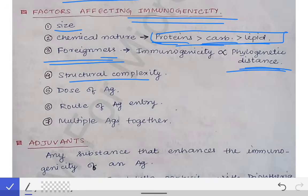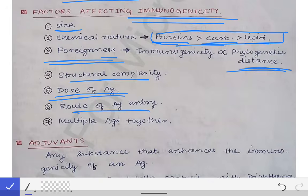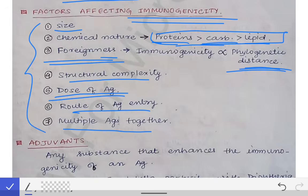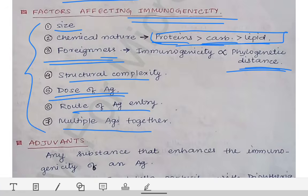Then the dose of antigen: dose also governs immunogenicity — more dose means more immune response. Then route of antigen entry: if entry occurs by the intravenous route, there will be more immune response. These are the different factors affecting immunogenicity, which may be asked in the university exam.